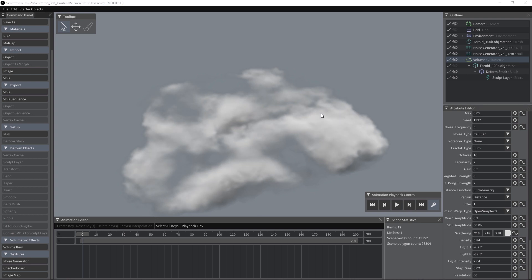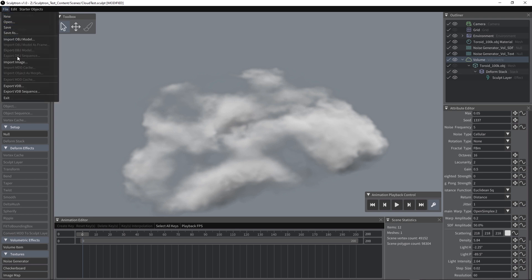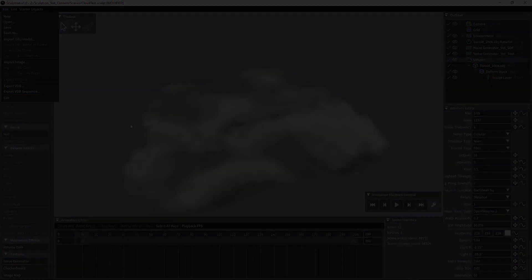We have several options to play with like the density or the lighting direction or the light intensity. Once we're happy with the result, we can select the volume and export a single VDB or a VDB sequence.